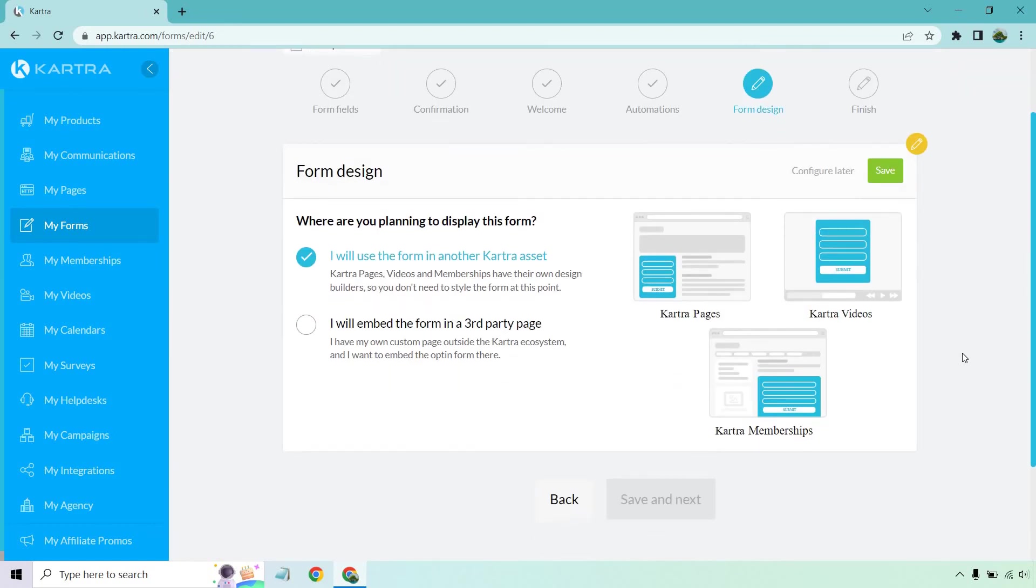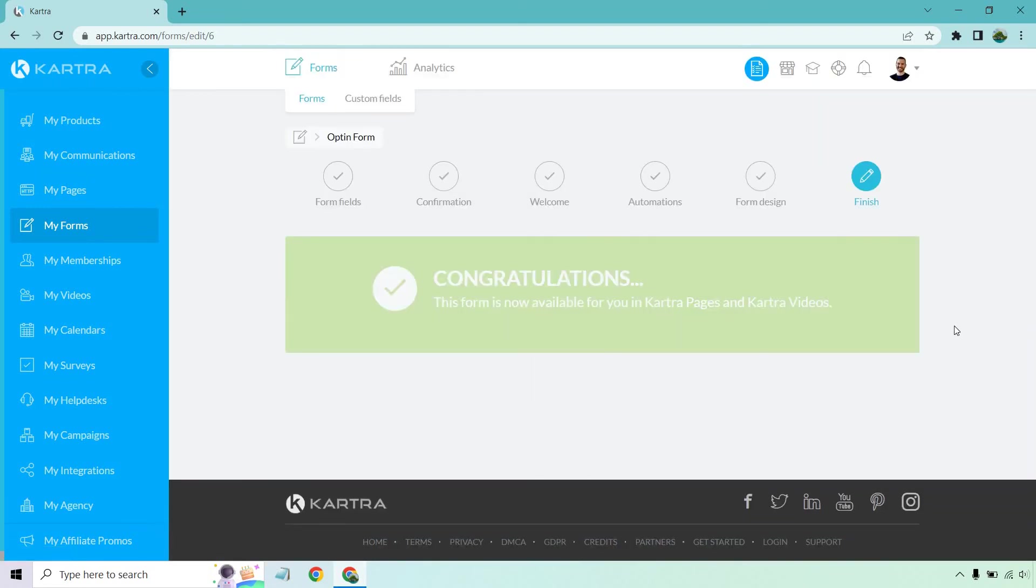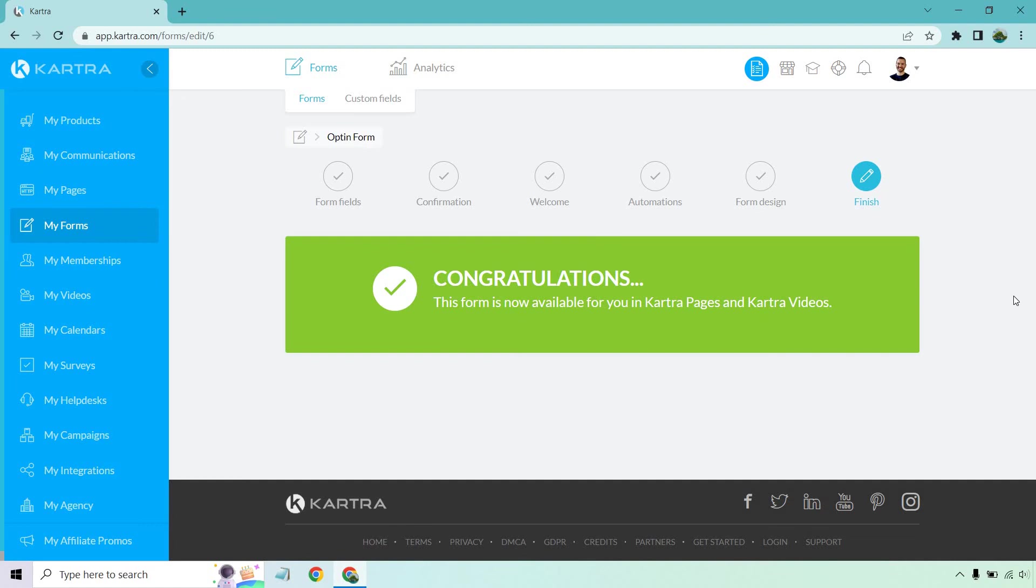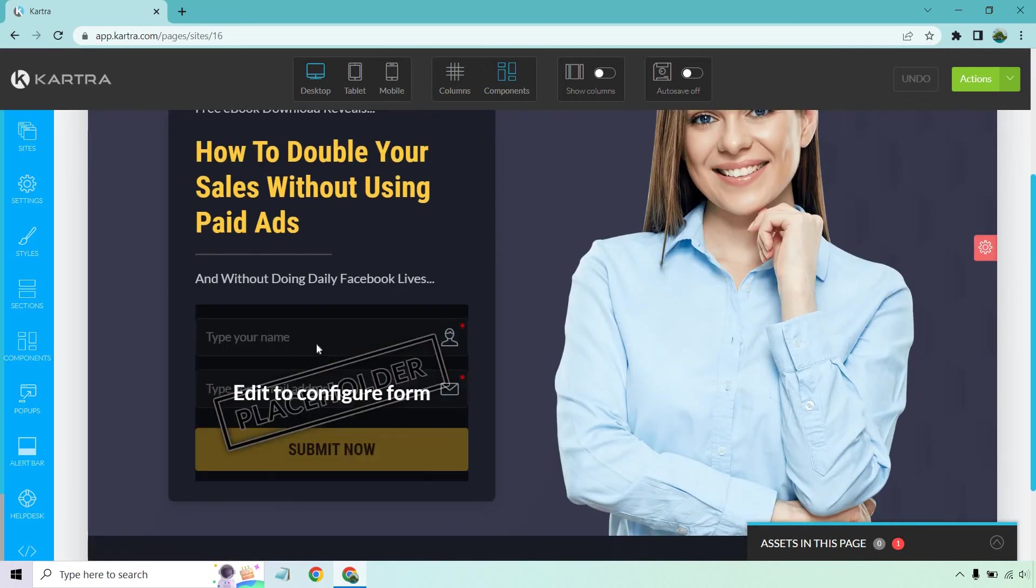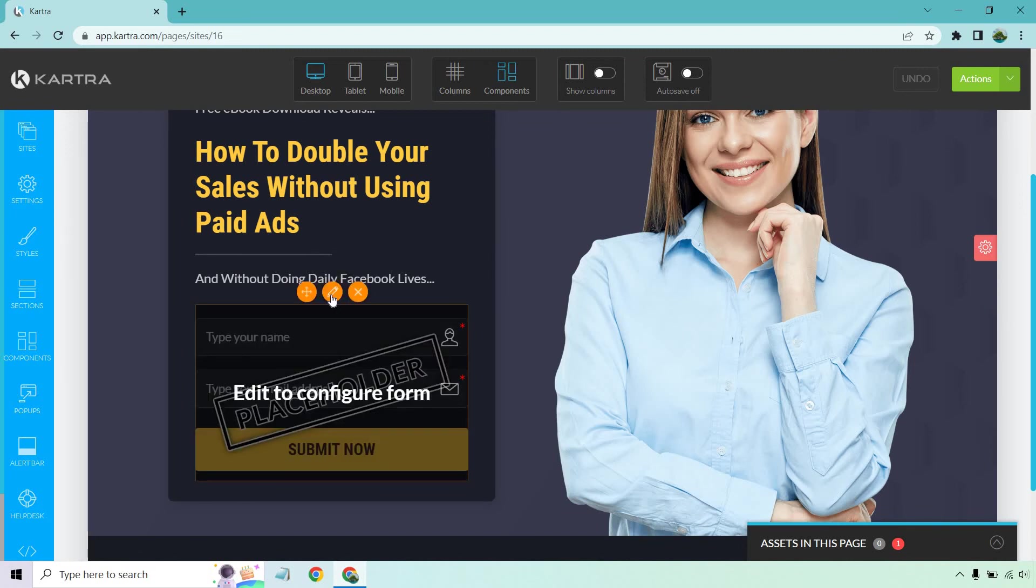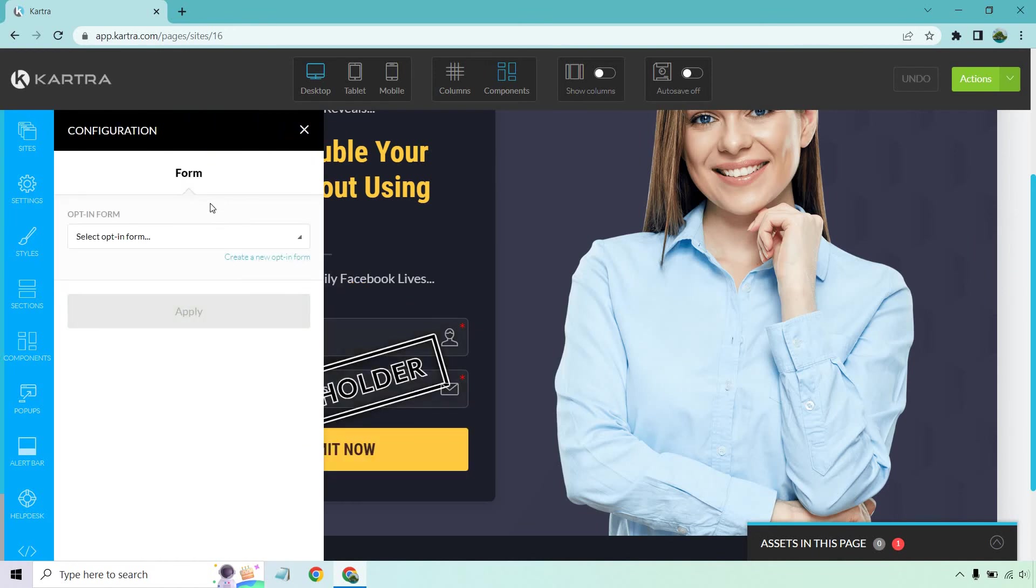And it says I will use the Kartra form in another Kartra asset or I will embed the form in a third party page. So we want to utilize this one because remember, if you've seen the previous videos, we already have a squeeze page. So let's click on save and save the next. And just like that, the form is now available for you in Kartra pages and videos. So I'm going to go back to my pages where I originally created a squeeze page. All right. So here I am. And probably one of the final steps is going to be the Kartra landing page editor. I am editing the original landing page because as you'll see, it's a placeholder. And now that we have this, we can edit it. So if I hover over this and click on this edit style button, what I can do is select the opt-in form that we just created, or excuse me, I take that back, I created in the previous video. So let's click on apply.